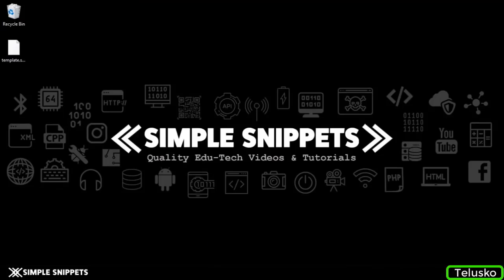Hey what's up Aliens, Tanma here for Telusko Learnings. In this video tutorial we're going to be typing our very first JavaScript program - the Hello World program - because all programmers begin with the Hello World program. It's a convention being followed.